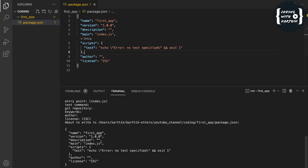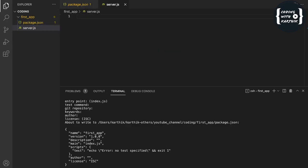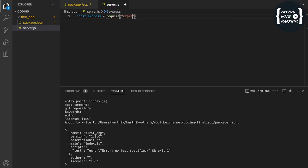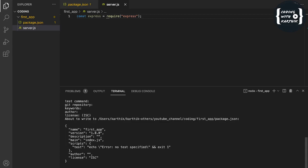Now I'm creating one file called server.js. First, we need to install Express, so let me run npm install express. It is getting installed — my network is a bit slow, otherwise it finishes in seconds.